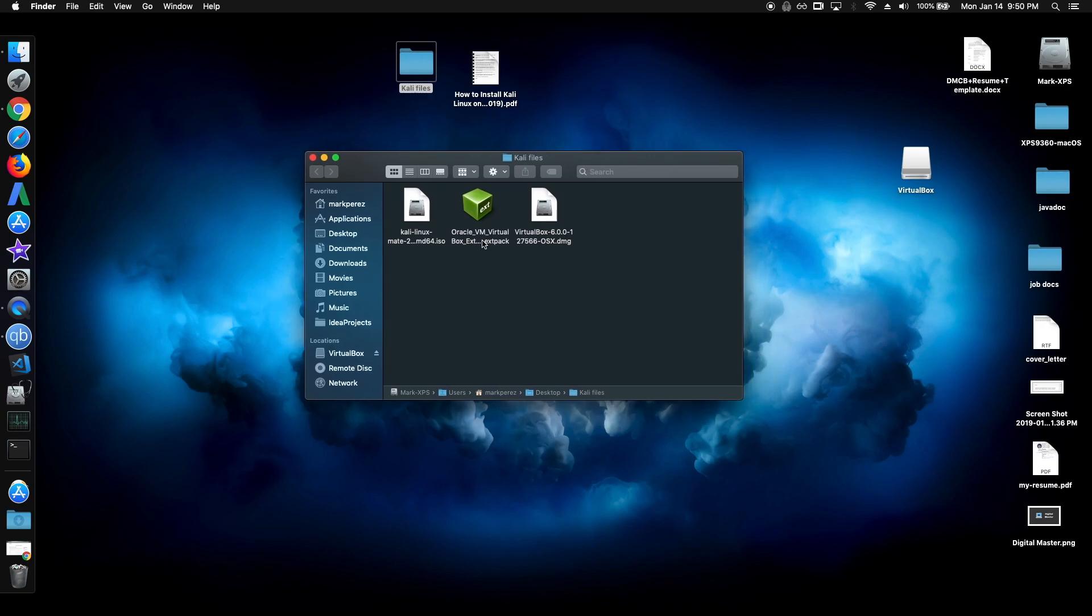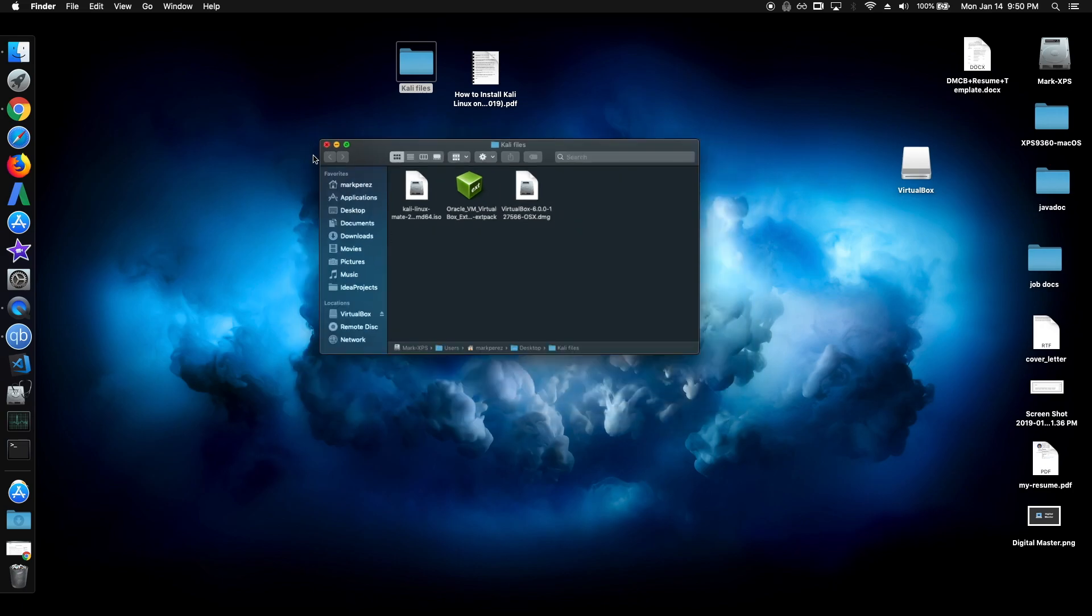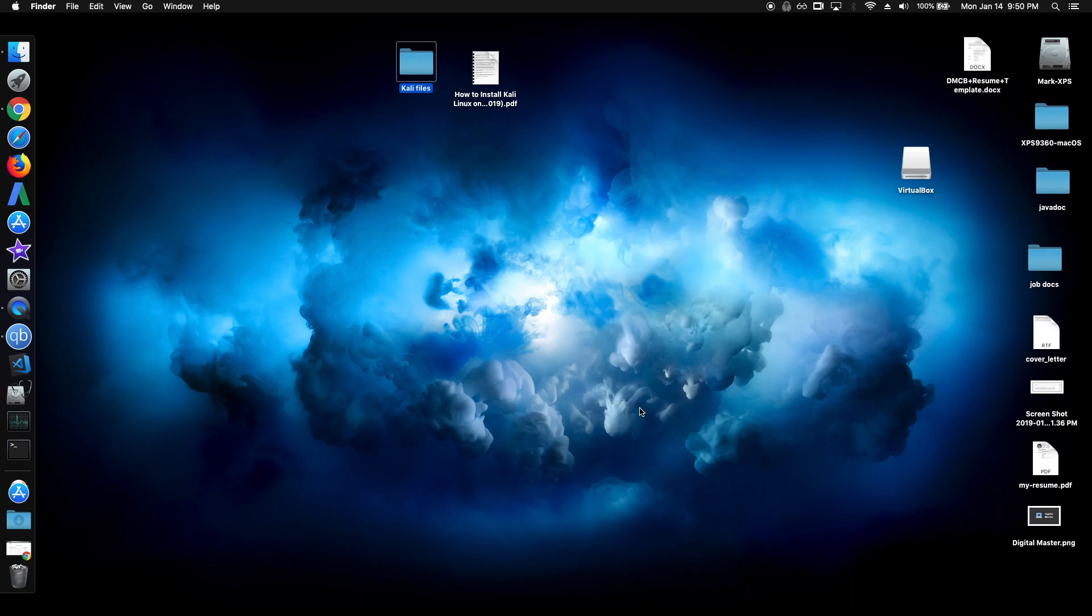To install the extension pack, just double click through this. But as of now, I have already installed it, so I'm just going to skip this step. After that's done, we can now install the OS.